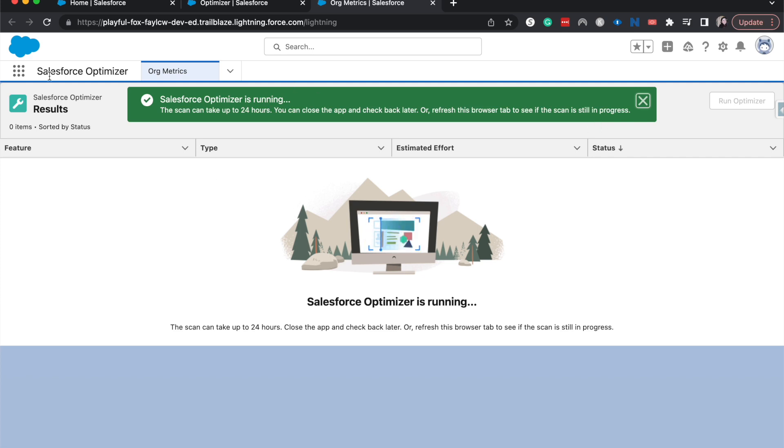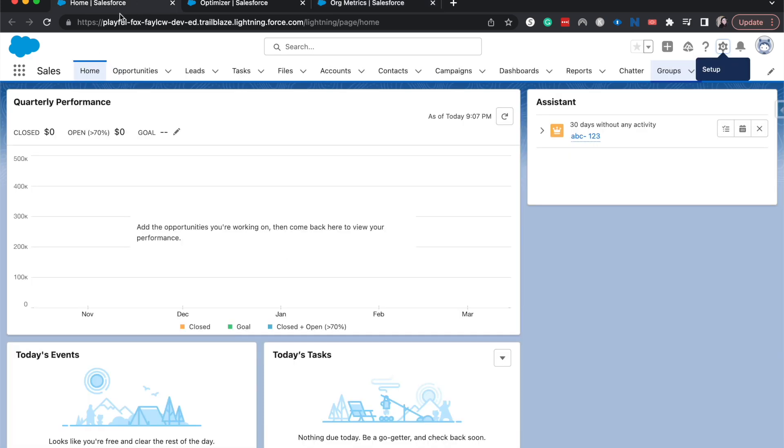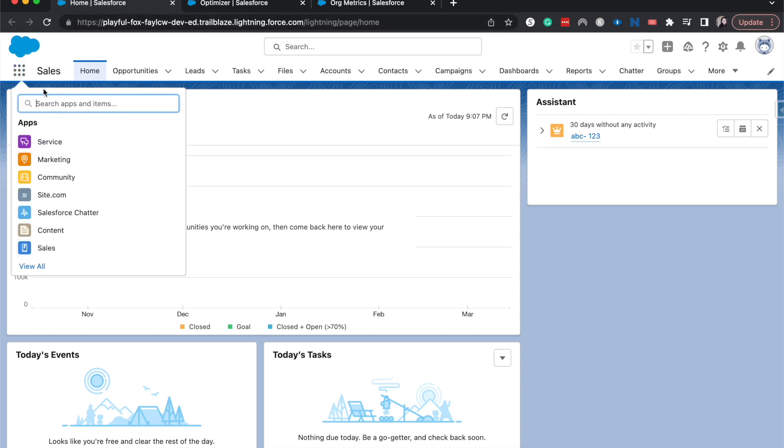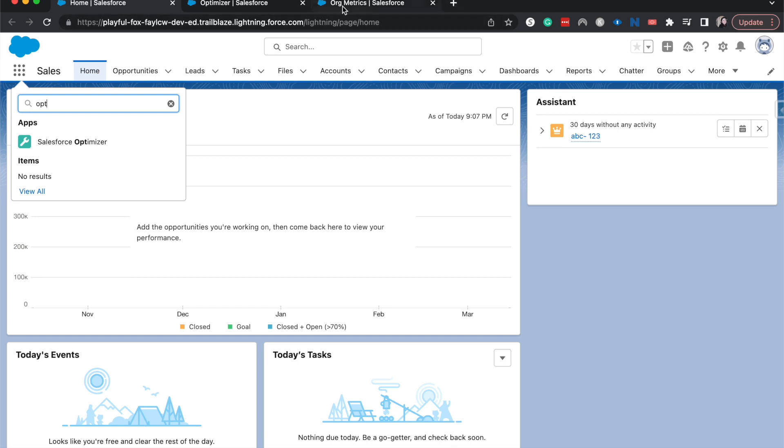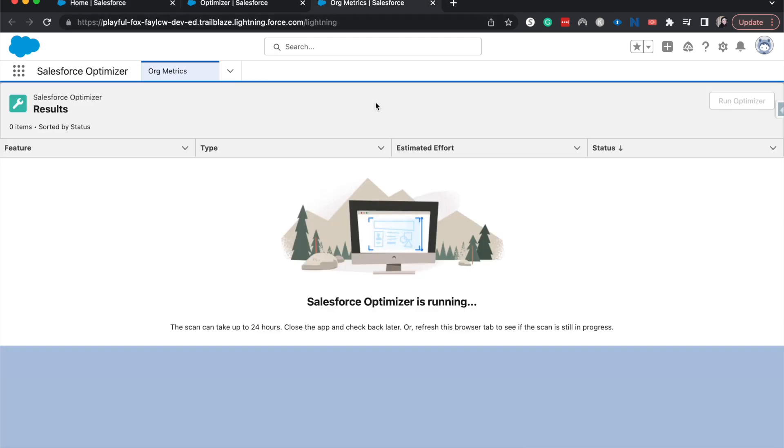And while that is running, a few other things that we can know about the Optimizer is that it can be found - I just went back to a different tab. We can go to the Optimizer through the apps. Now that it's been enabled on the backend, we can look at it from the front end. I'm going to go here while it is running.